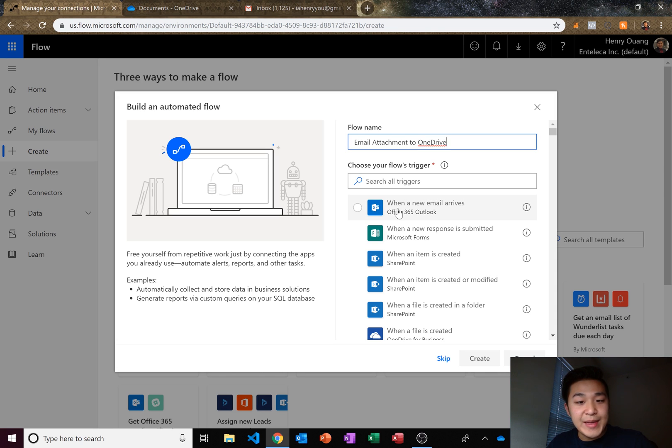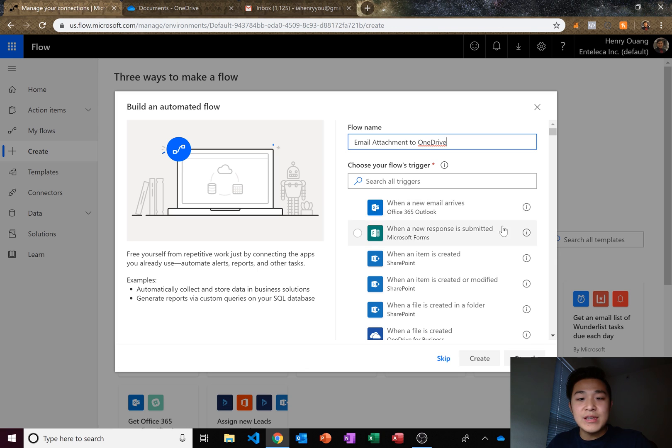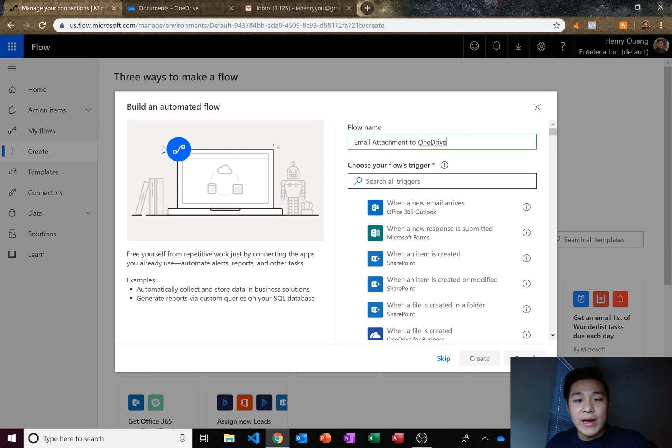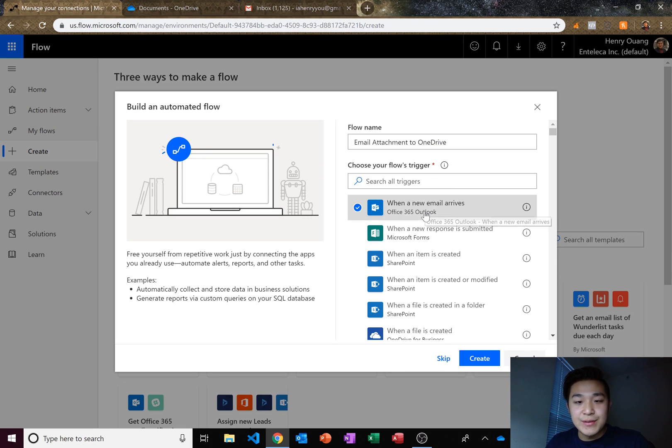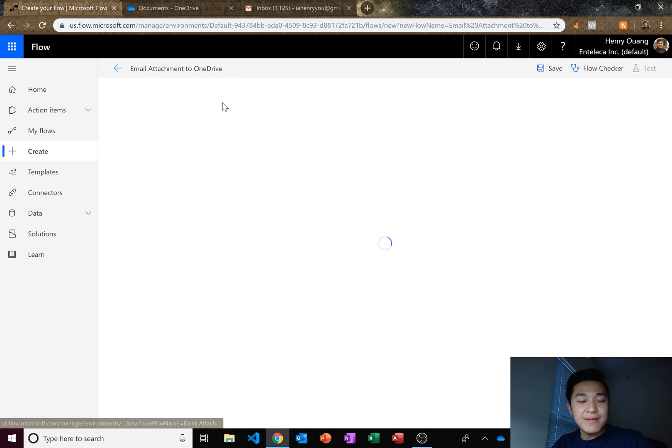And our trigger is going to be when a new email arrives. So if you don't see this at the top, go ahead and search for it. It's going to be an Outlook connection. So let's click on that and then create.